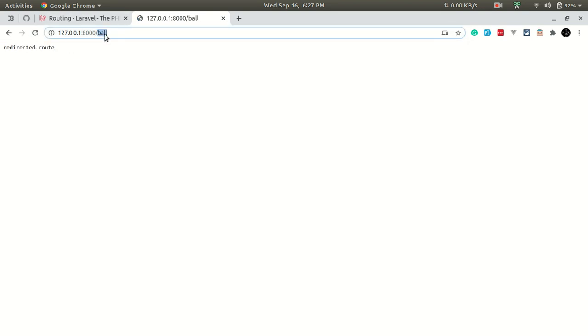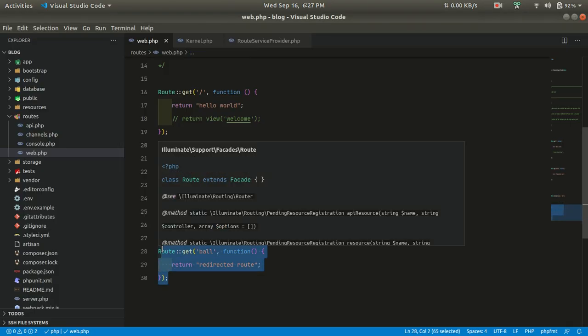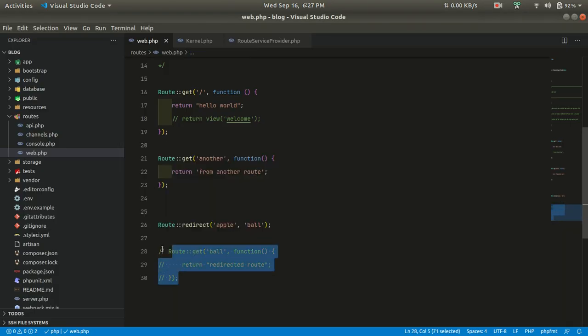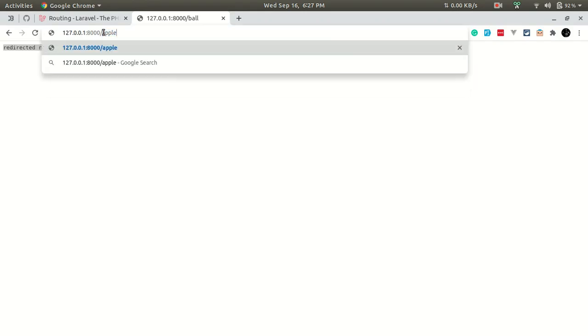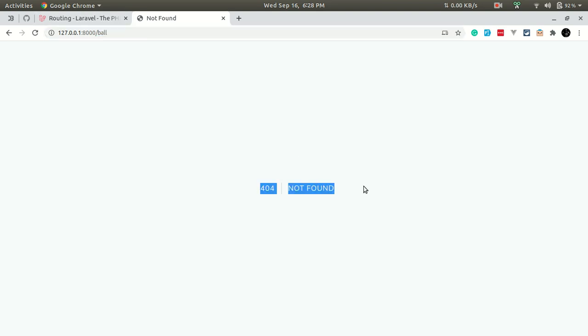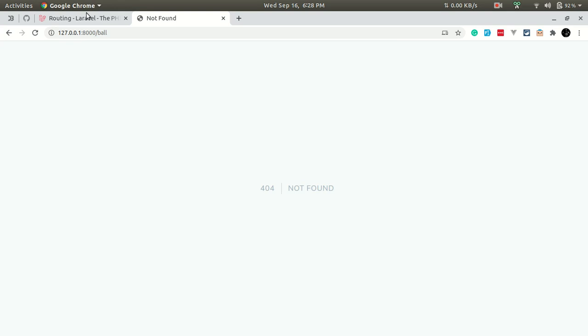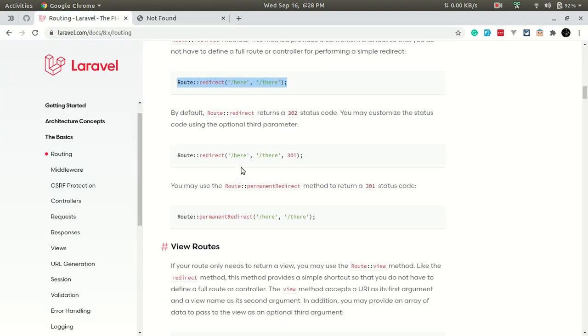As you can see, it's taking me to the 'ball' route. When I type 'apple' and hit enter, it takes me to 'ball'. What happens if we don't have the 'ball' route? If I comment that out, it shows 404 Not Found — this is the default page Laravel shows when no URL is found, which looks nice.